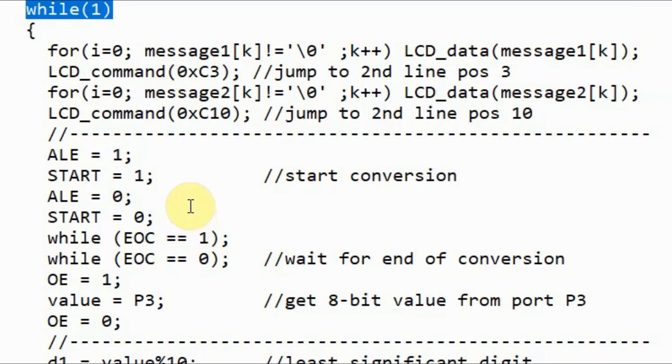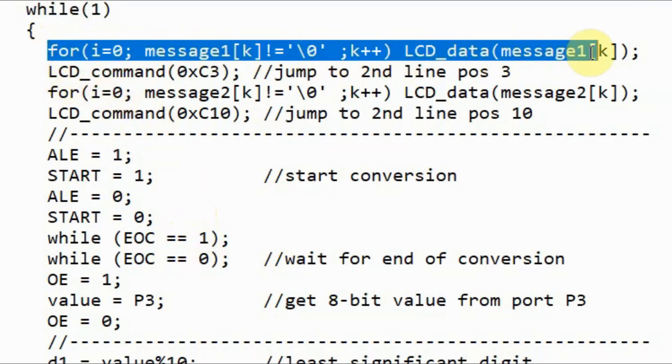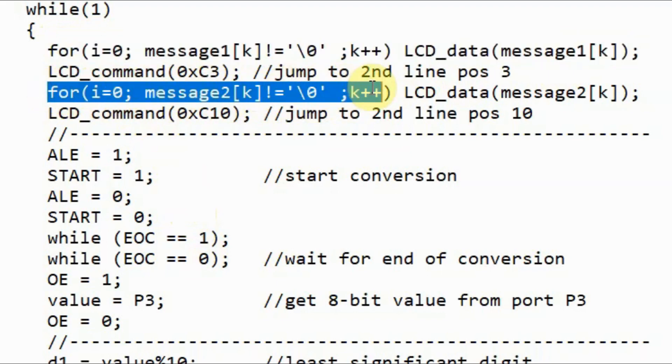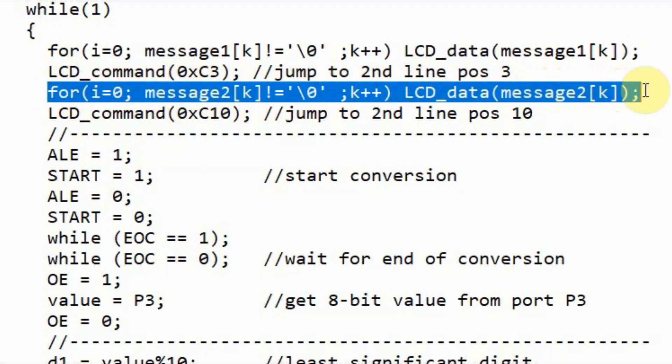Within an indefinite while loop, we display this text on the first line of the LCD screen. Then we display this text on the second line of the LCD screen.